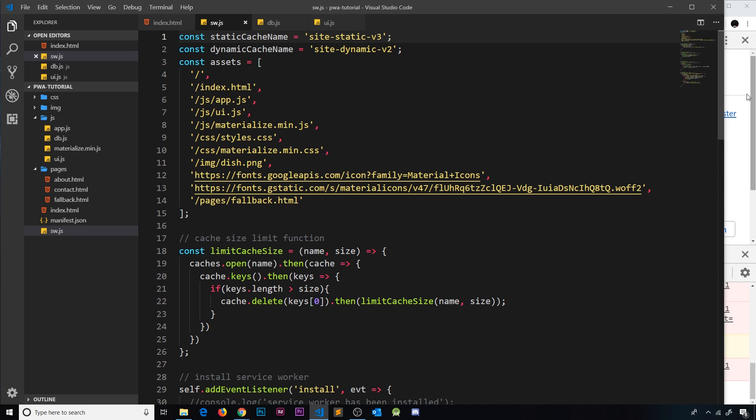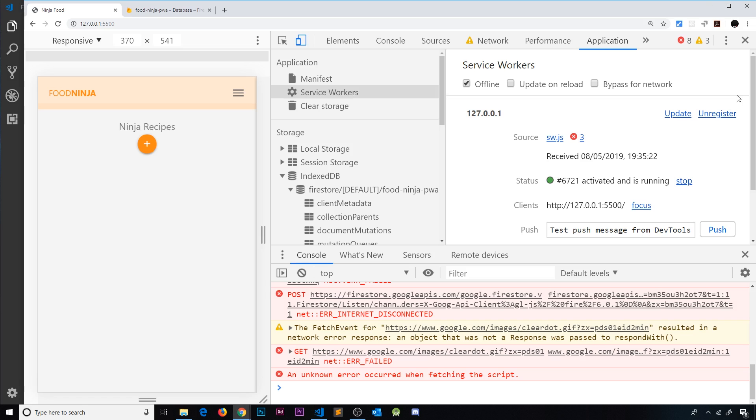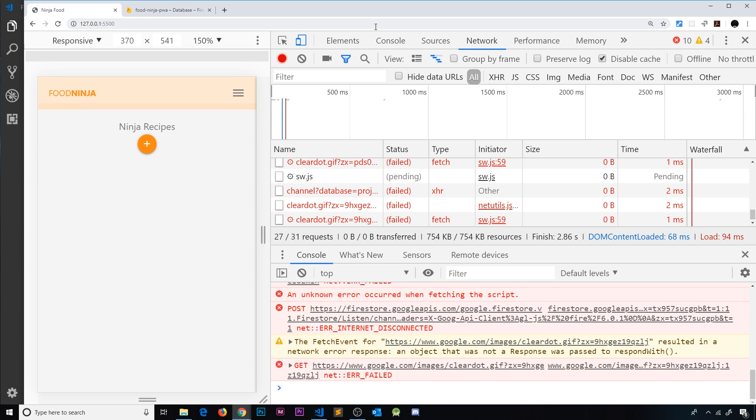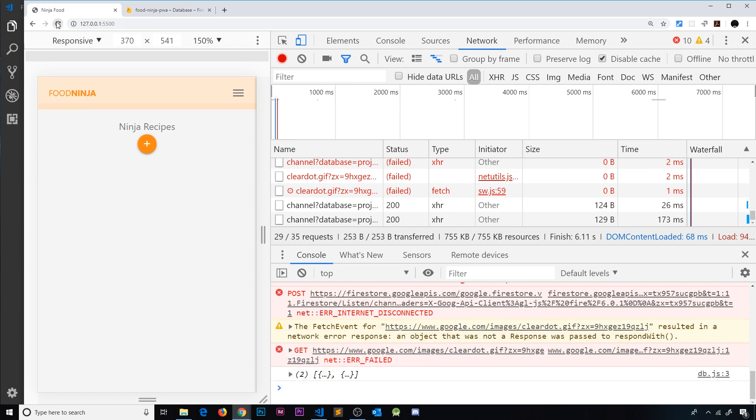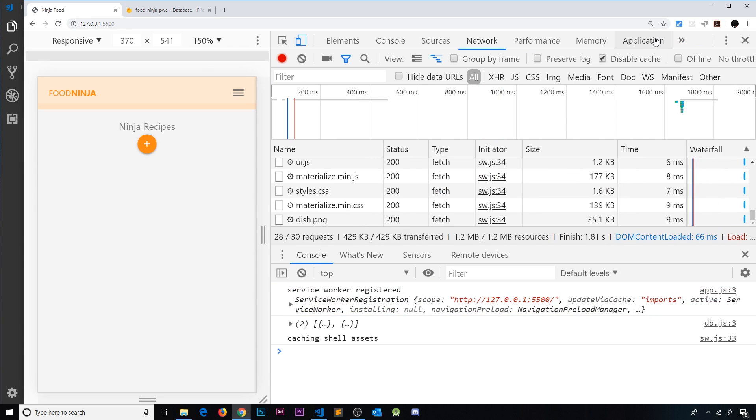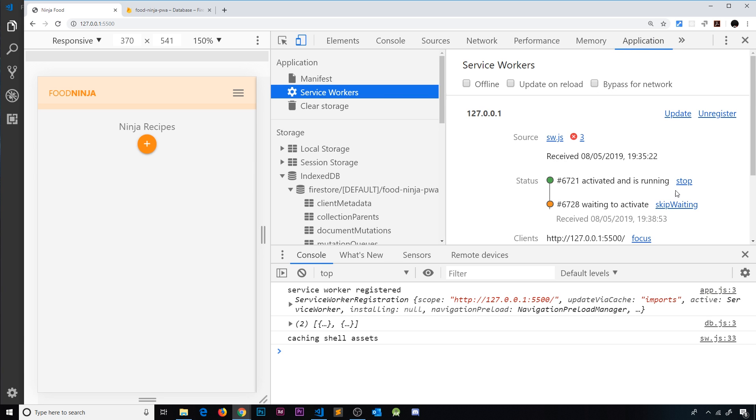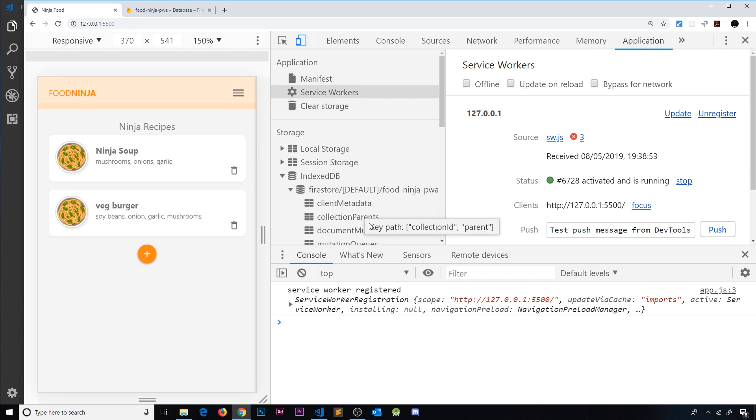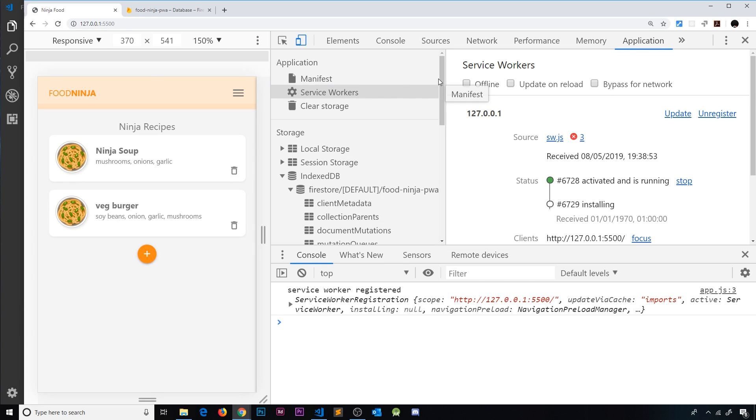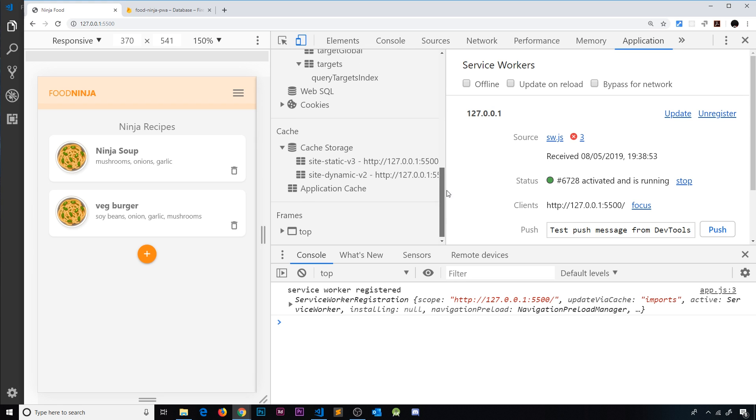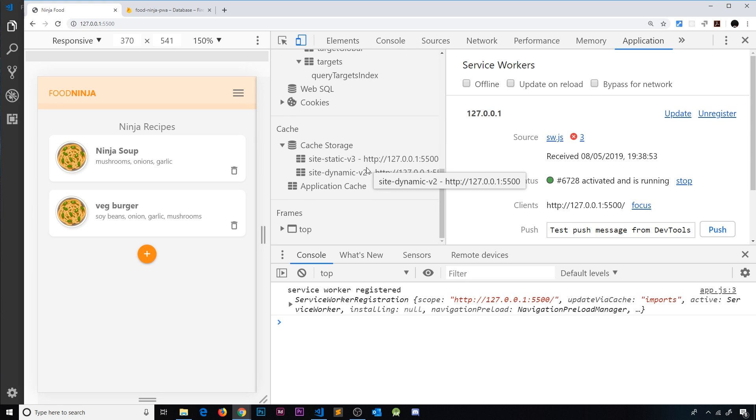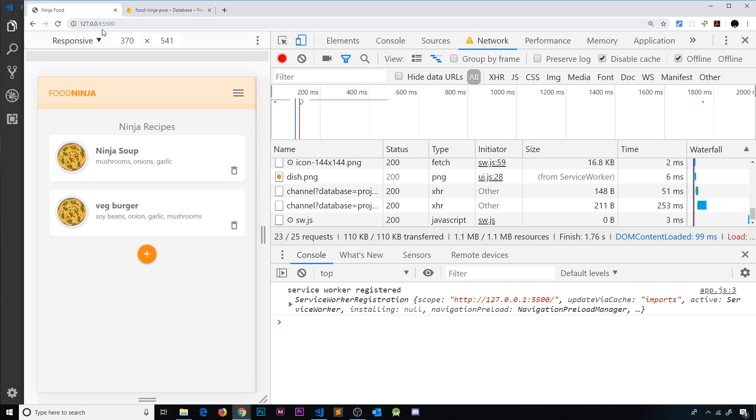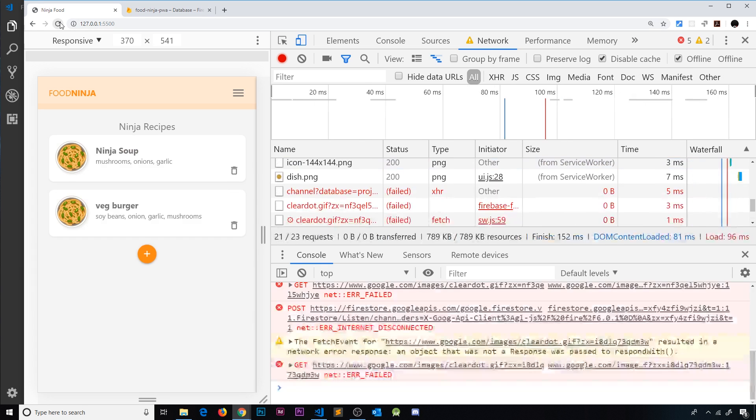Let's do this and then let's go back online and refresh. Now if we go to the application over here, skip waiting and refresh again. Let's make sure we have those new caches down here. Okay, v2 and v3.